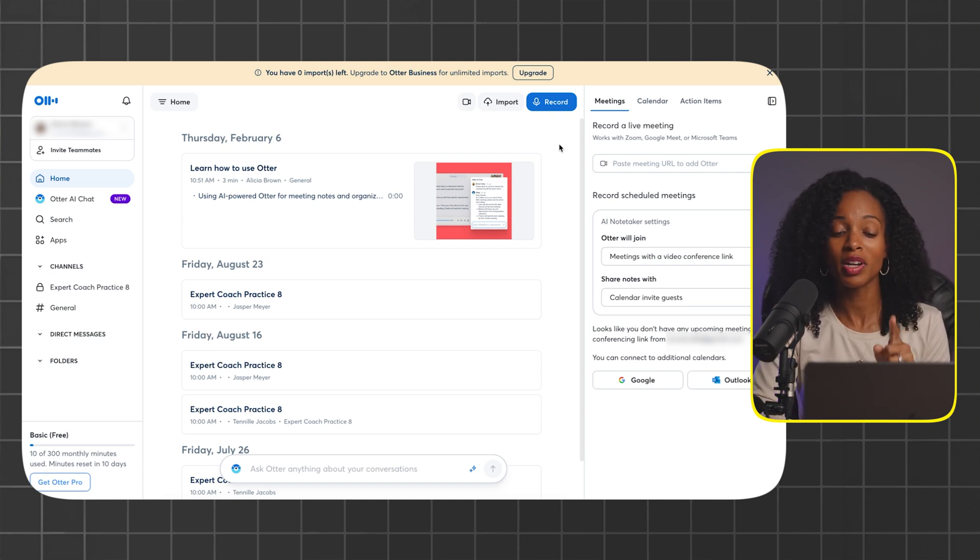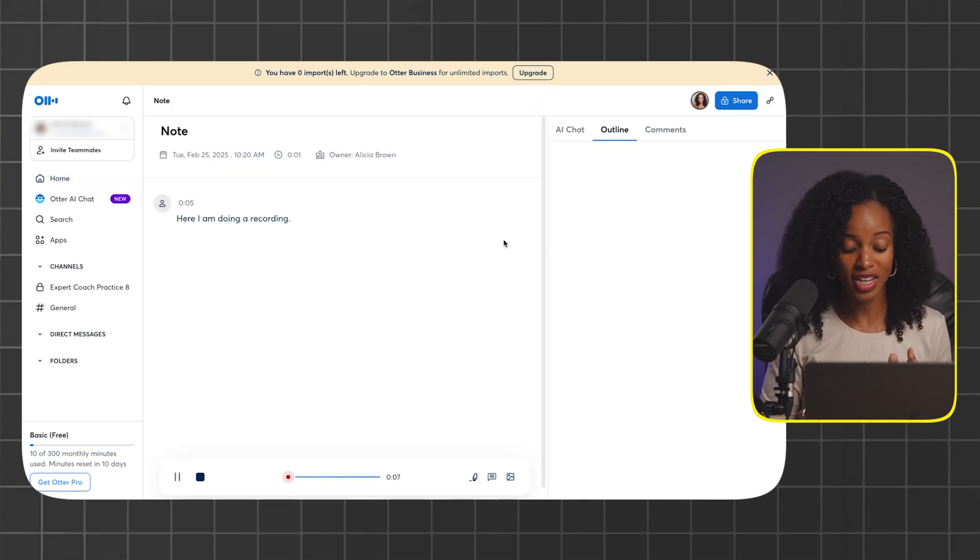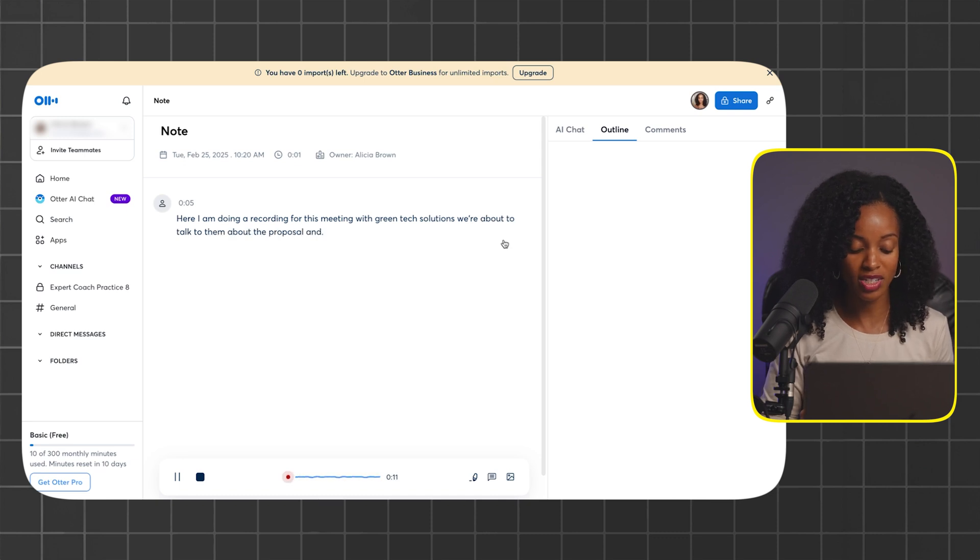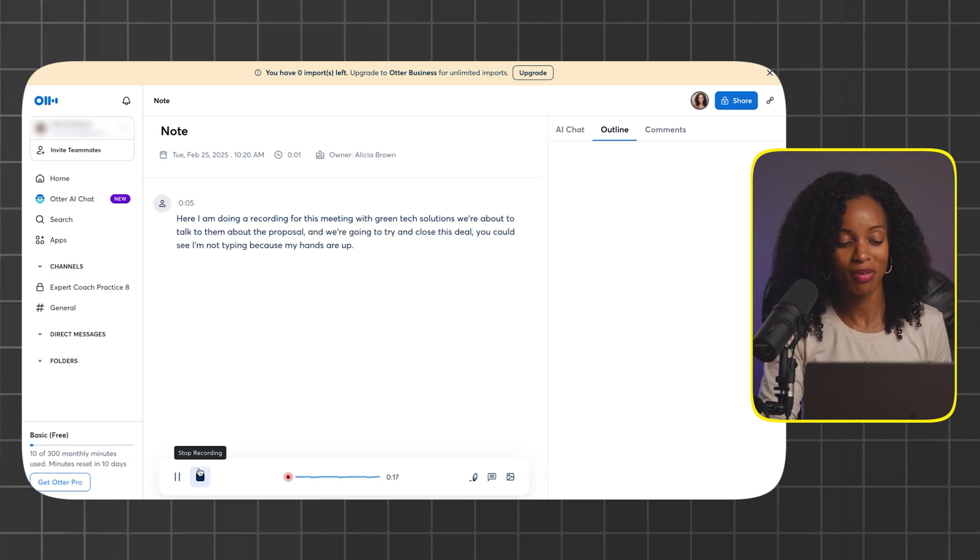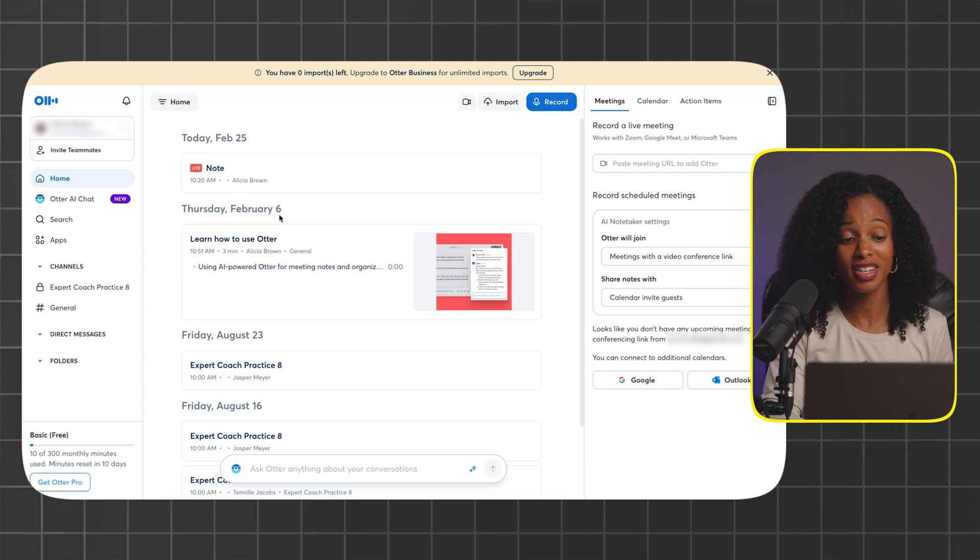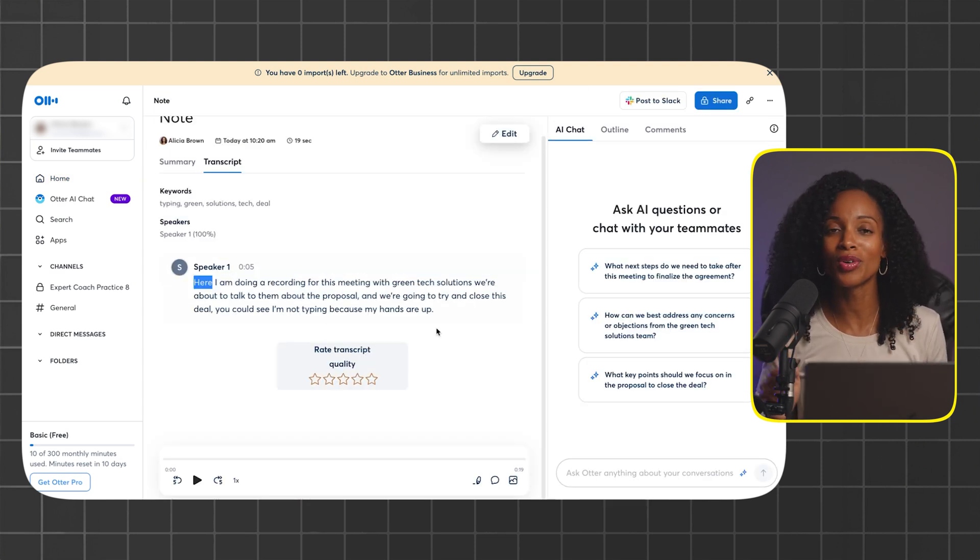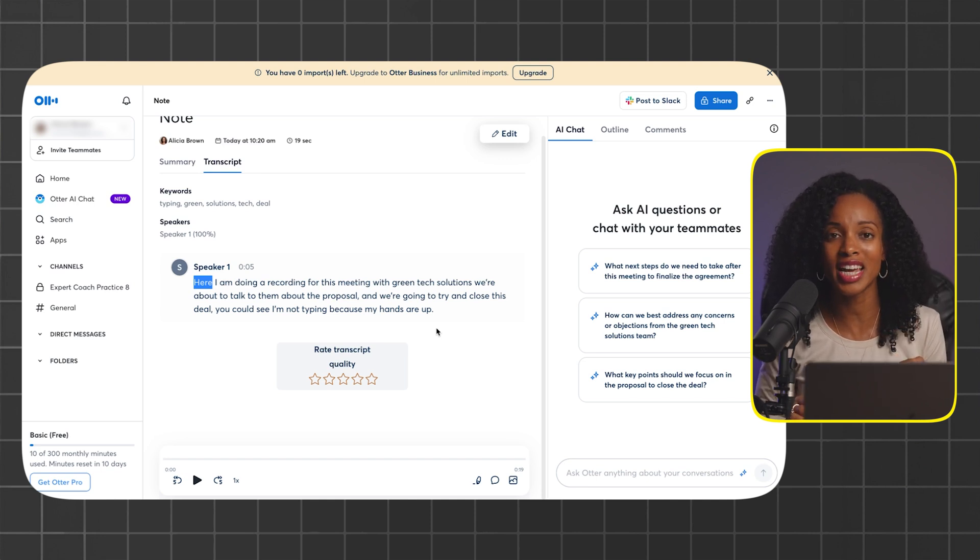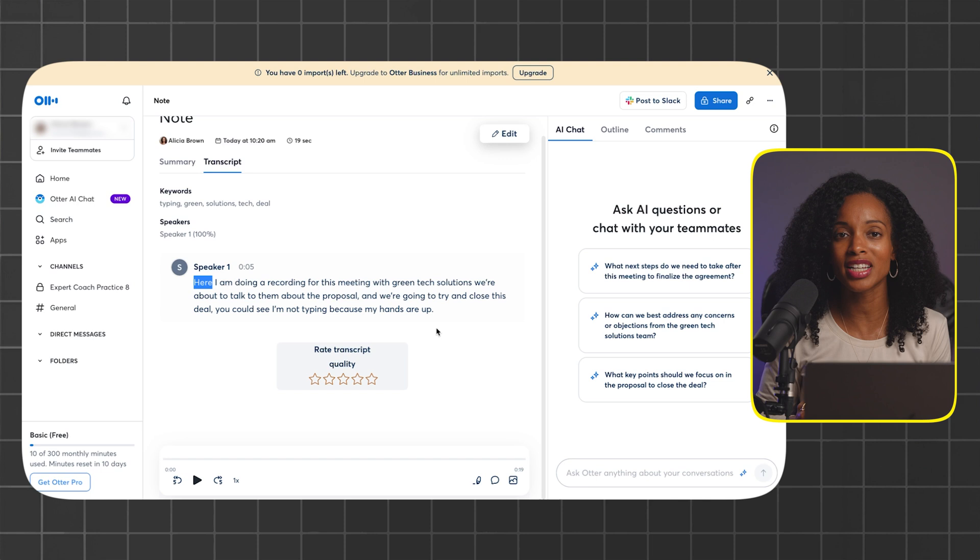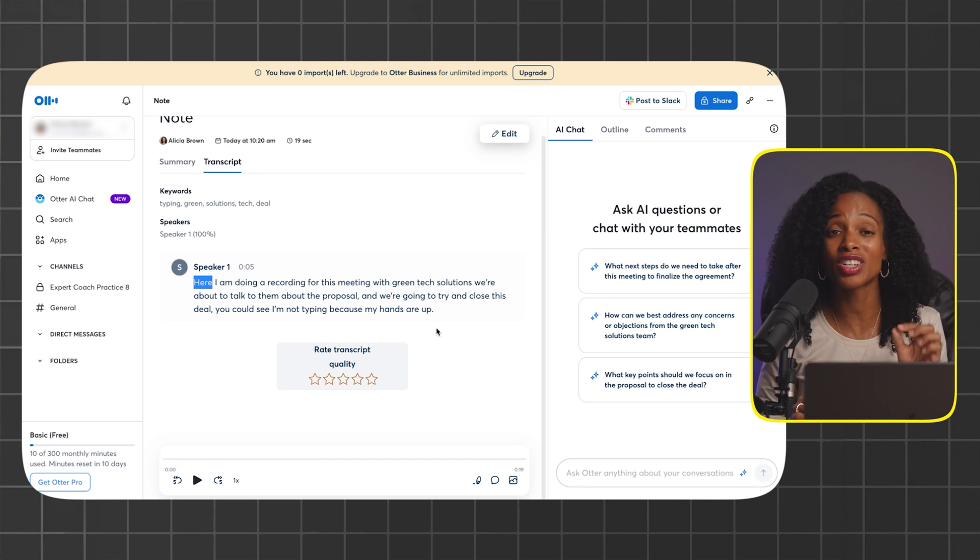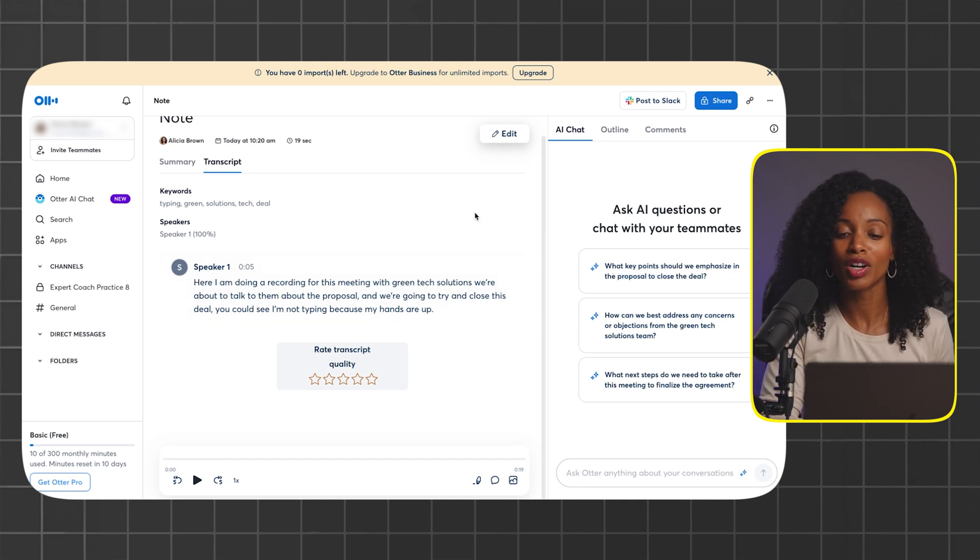I'll do a quick recording just to show you how this works. I'm going to click this button record and then start talking. Here I am doing a recording for this meeting with Green Tech Solutions. We're about to talk to them about the proposal and we're going to try and close this deal. You can see I'm not typing because my hands are up and I'm going to click stop. Let's see how it did in terms of transcribing. Pretty accurate. That's exactly what I said. Now here's what I like about this. I can take the transcription that we just got from Otter.AI and copy and paste the text right back into Notebook.LM as another source and we can analyze the document just like we did with the other ones.